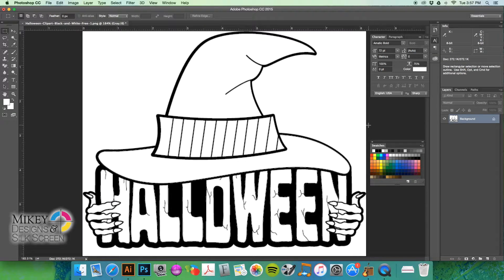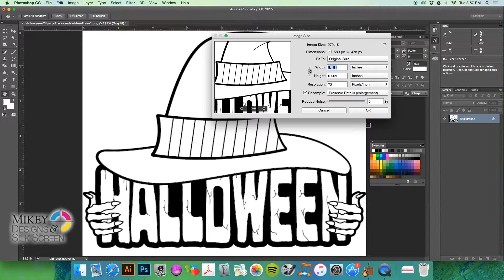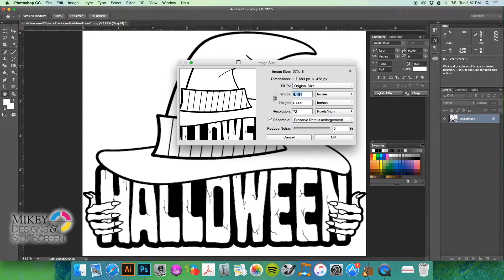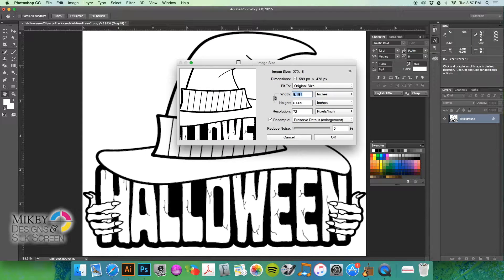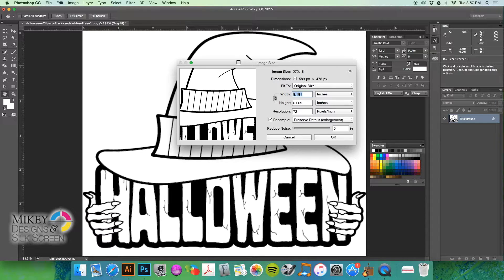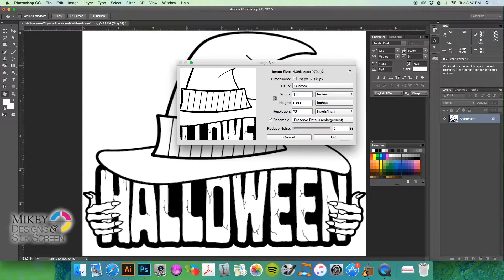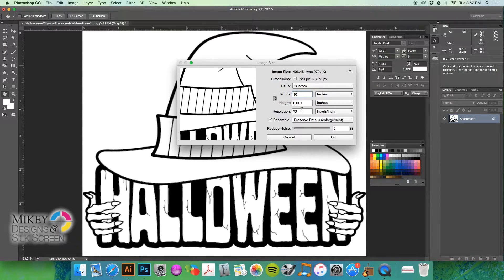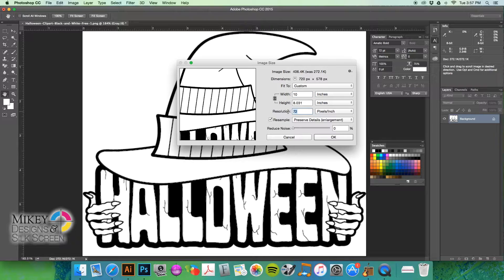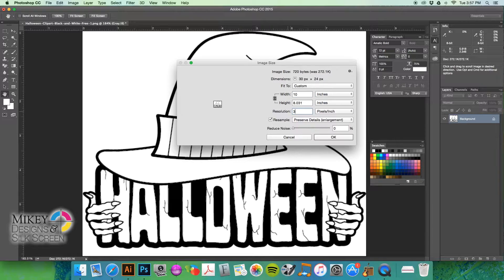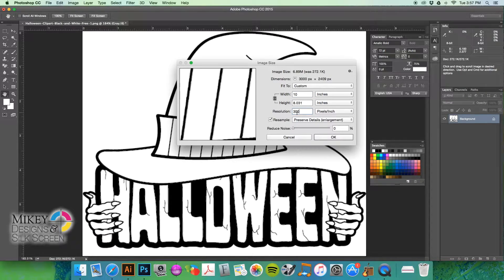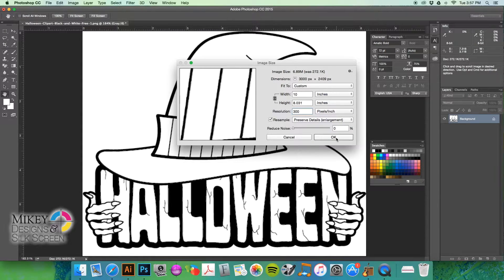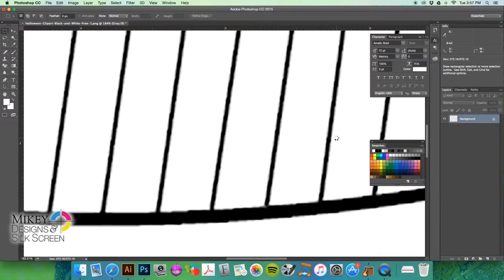Now, as I was saying a little earlier, I'm going to image size right here, Command Option I, or Control for PC Users. And my client wants the image 10 inches wide. And we're going to res it up to 10 inches wide by 300 dpi. You always want to work with 300 dpi at full size. And we're going to hit OK.